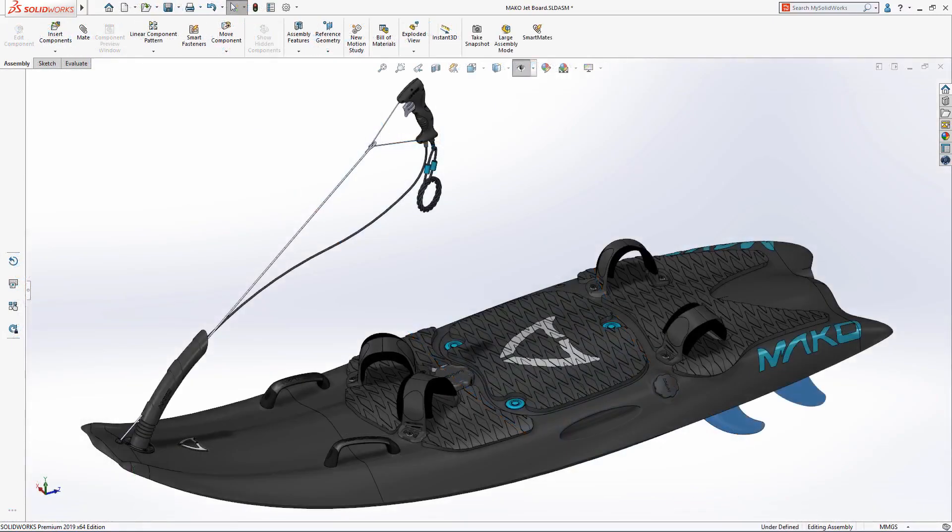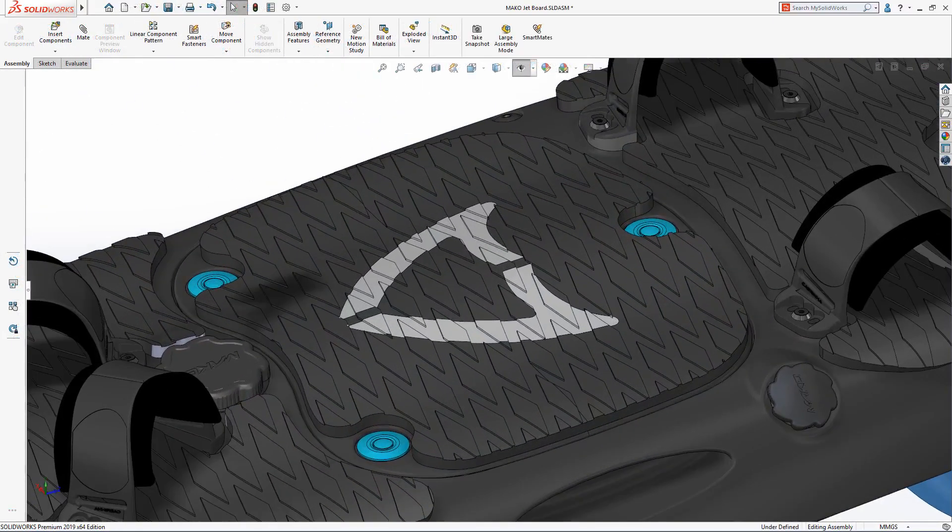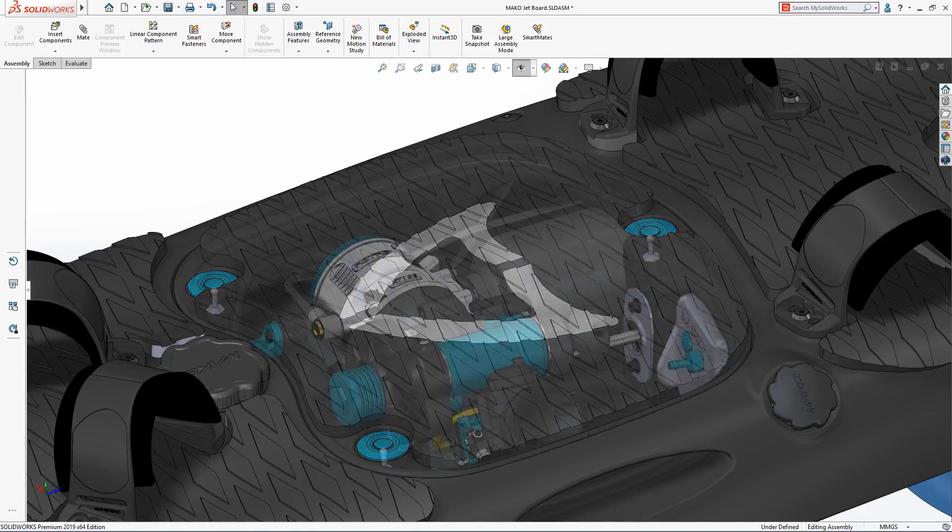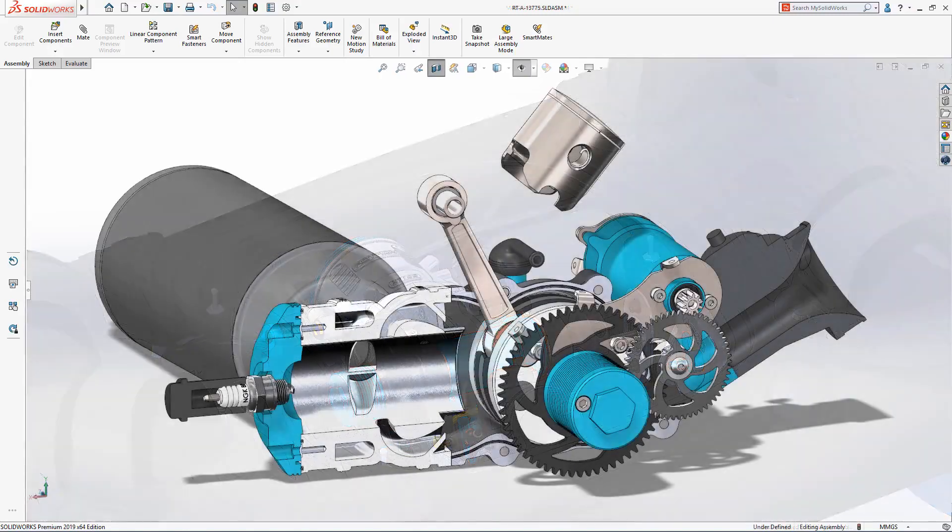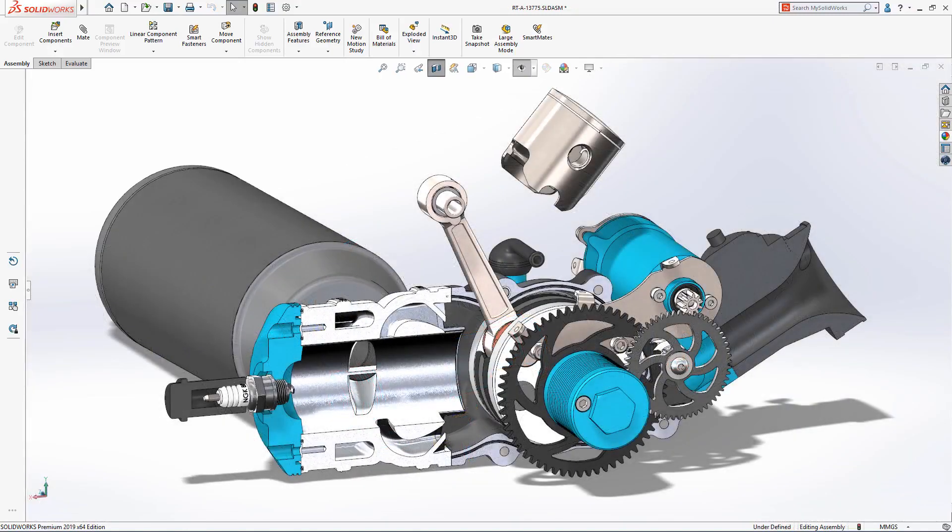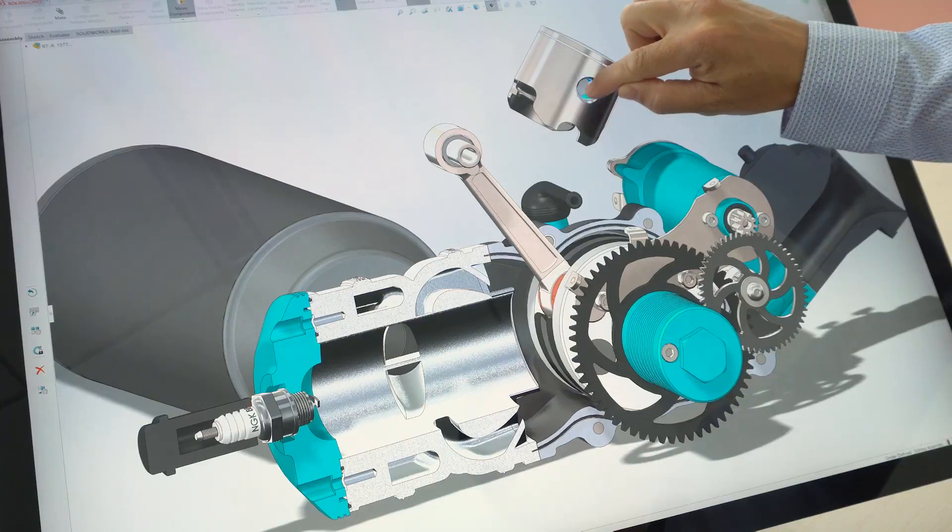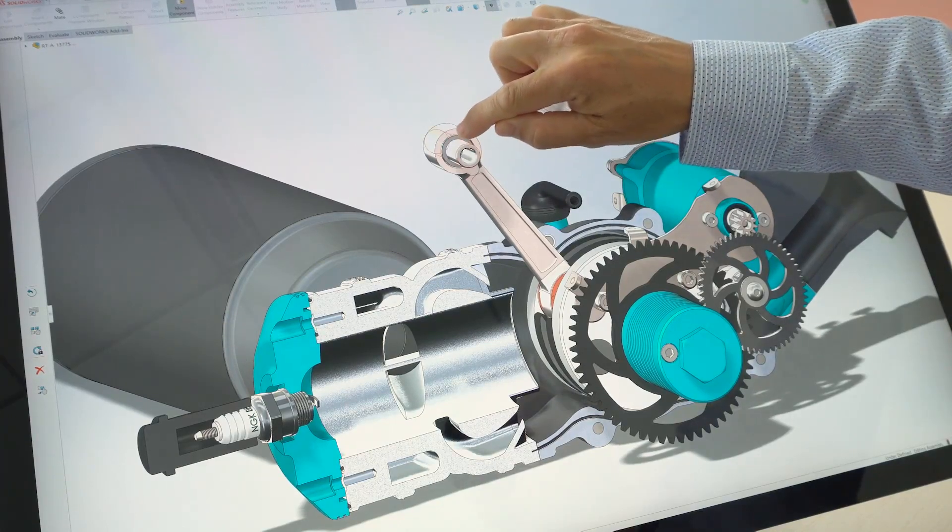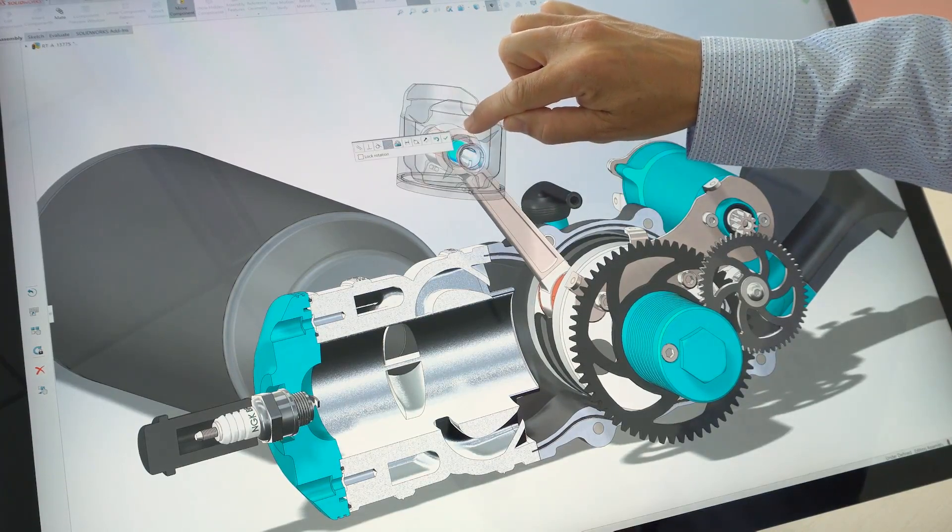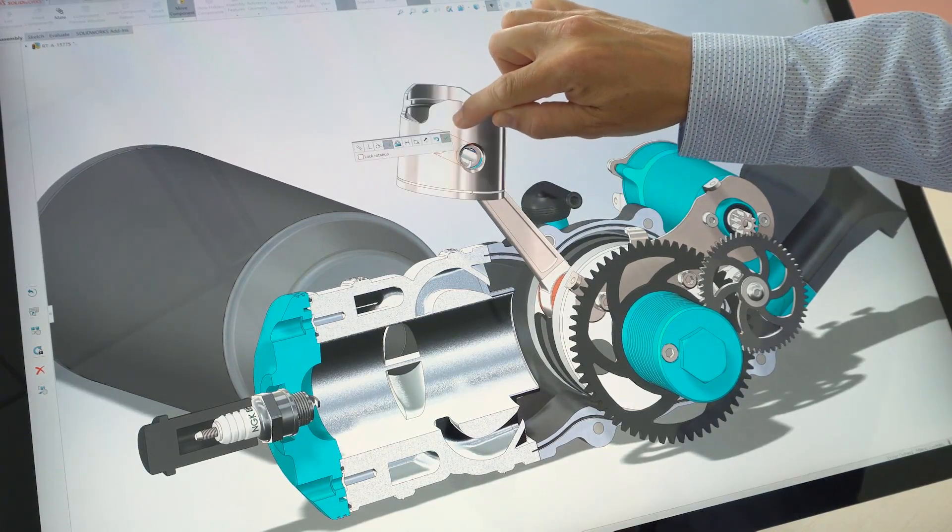Finally, SolidWorks provides an intuitive touch-optimized environment that supports typical everyday design workflows. Using touch-interaction, you can quickly and easily assemble parts together using SmartMates.